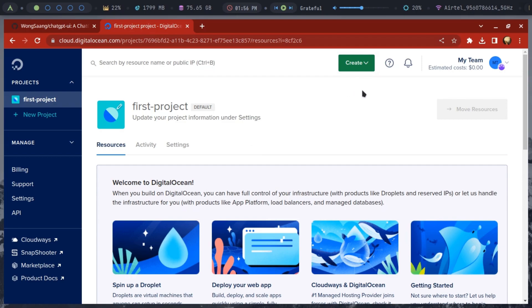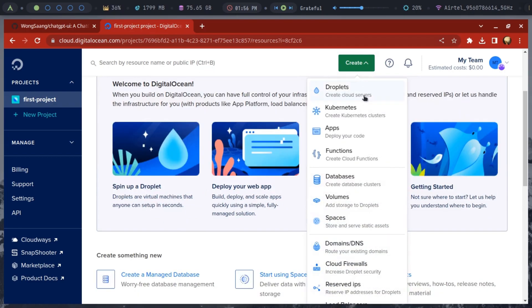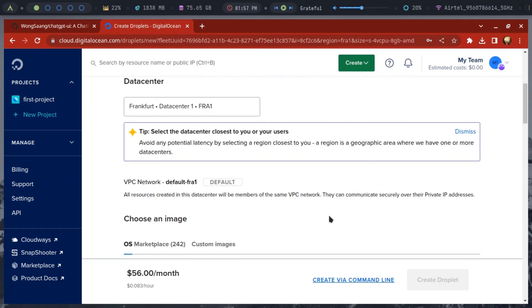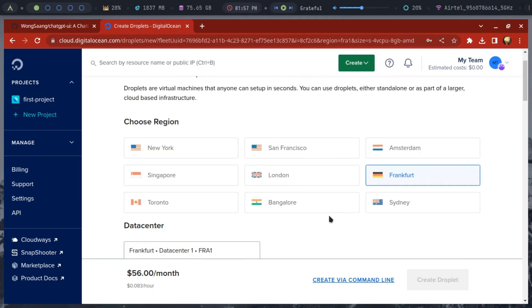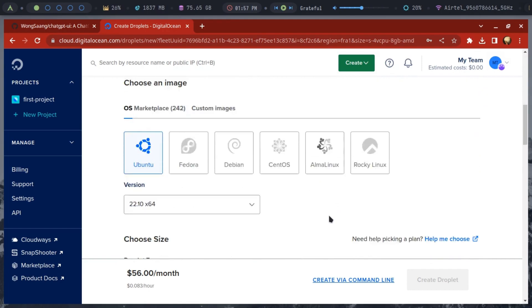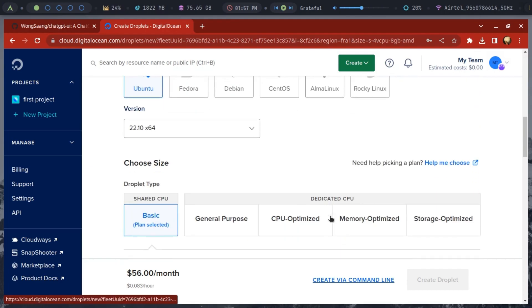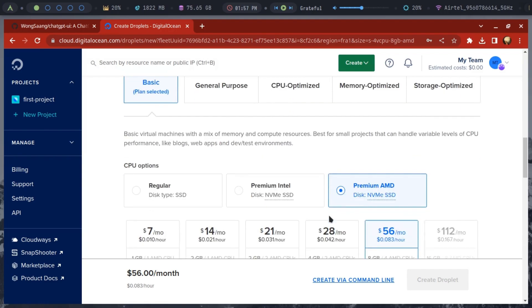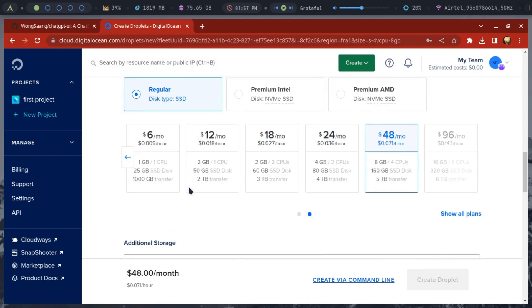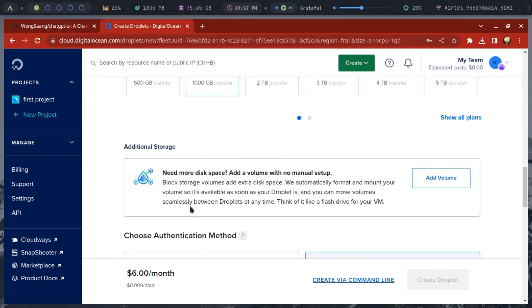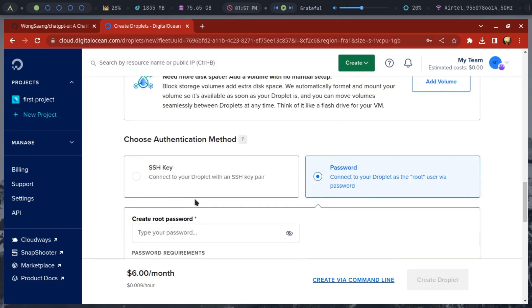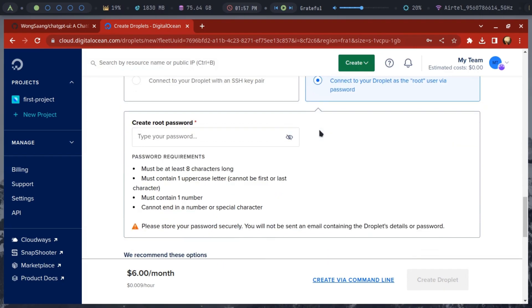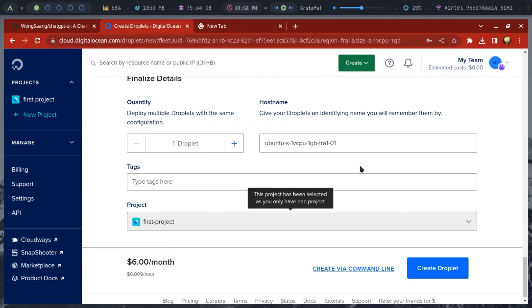Login into DigitalOcean if you are using it, and then create a small droplet. Select the location closest to you. Choose this small $6 a month droplet for this. Now enter the root password for this droplet to login via SSH. Finally, go ahead and create this droplet.